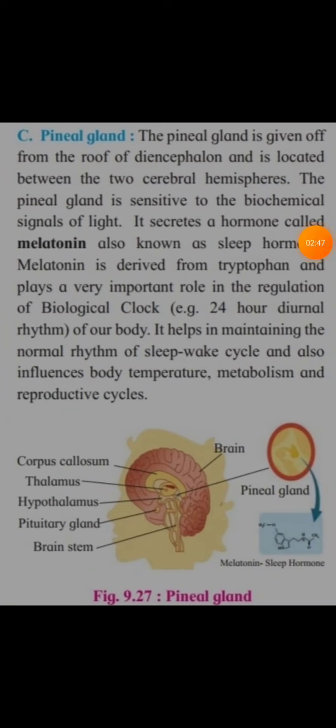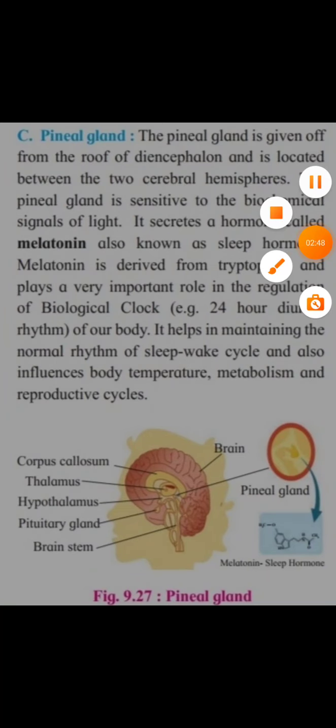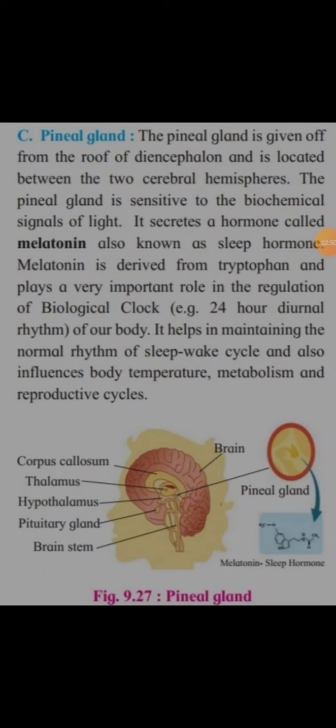We have seen the hypothalamus, then we have seen the pituitary, now we will see the pineal gland. The pineal gland is given off from the roof of the diencephalon and it is located between the two cerebral hemispheres.